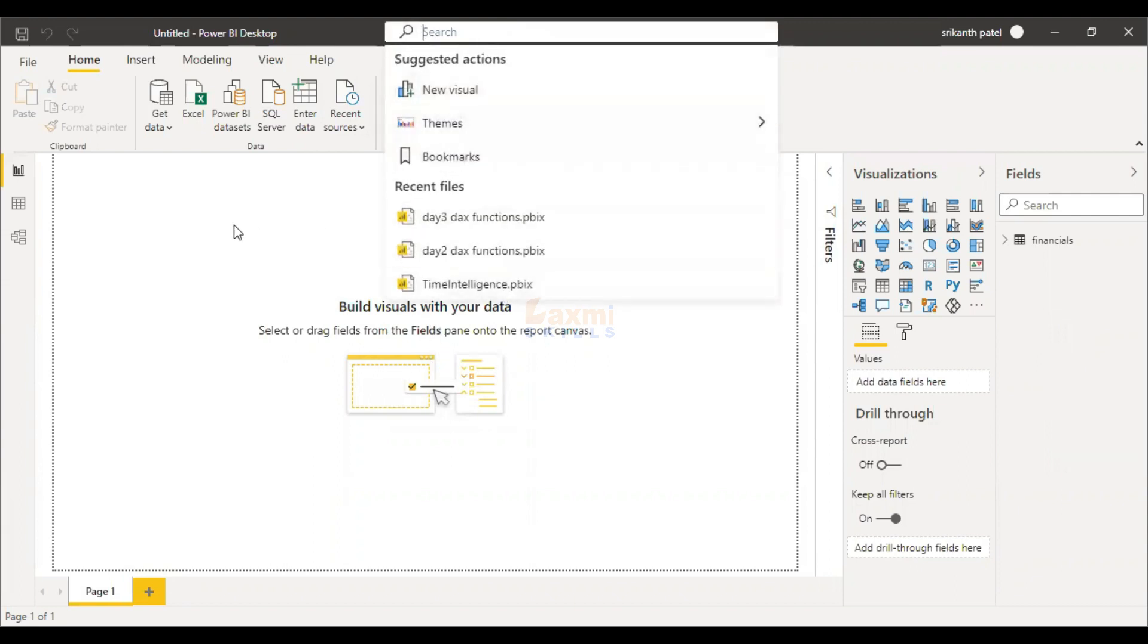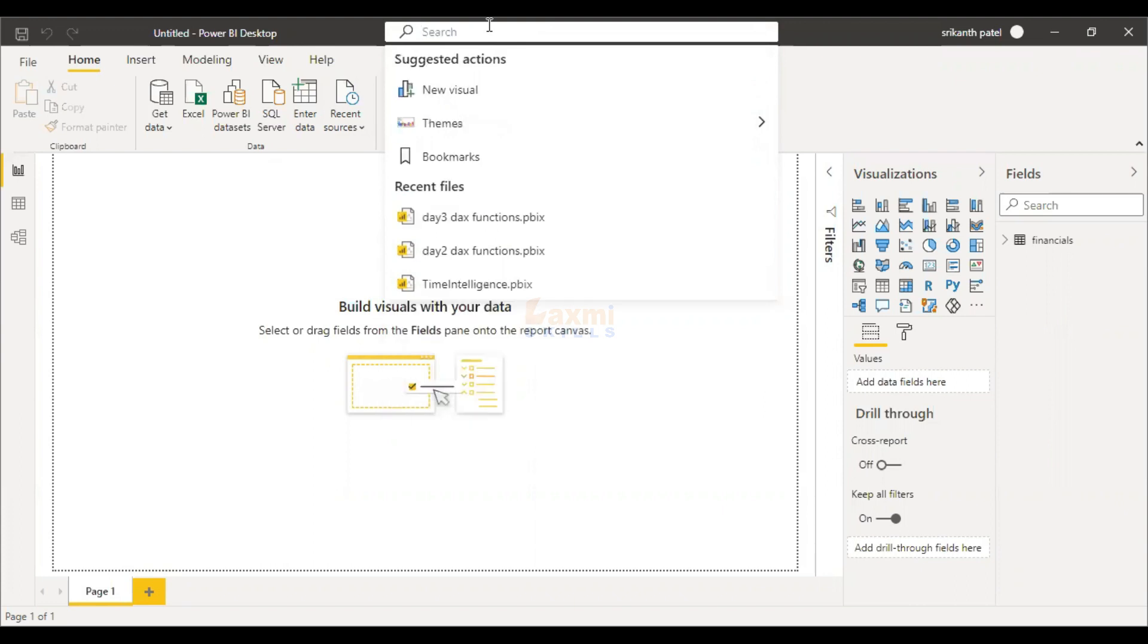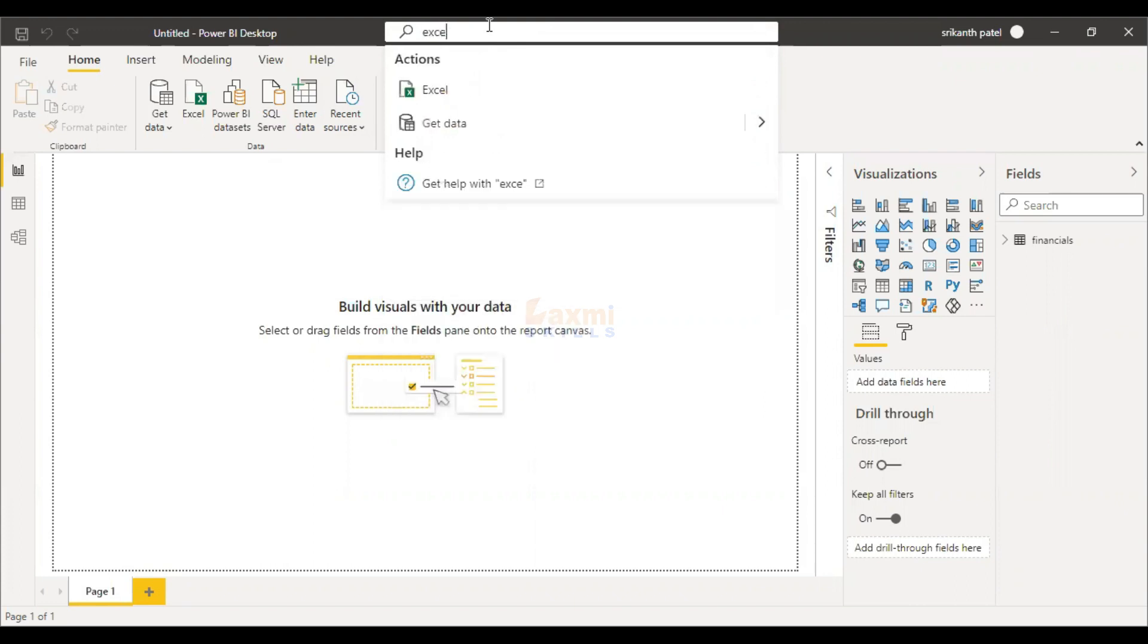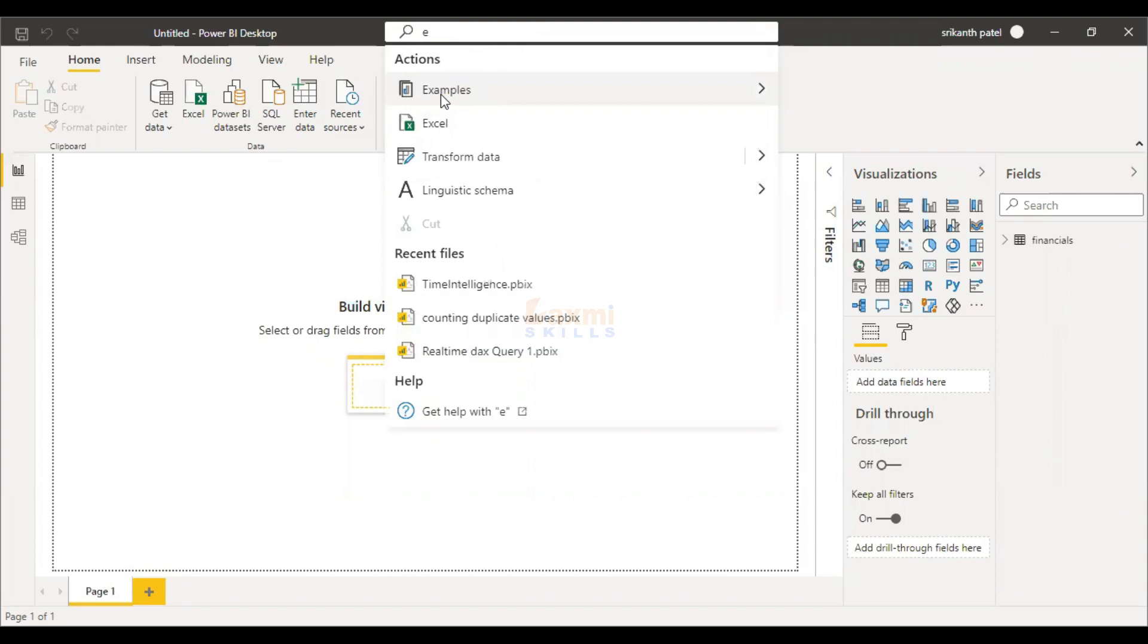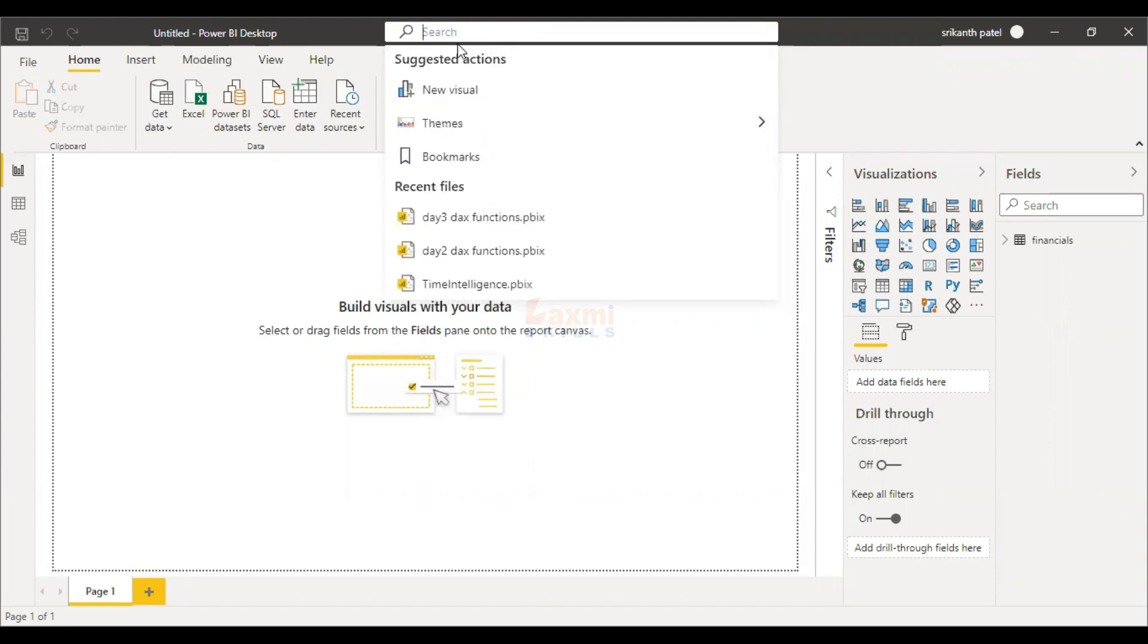There are bookmarks as well. Now, we can search for data sources. We can search for Excel. If you want to use SQL, we can search for SQL. We can search for Git data.